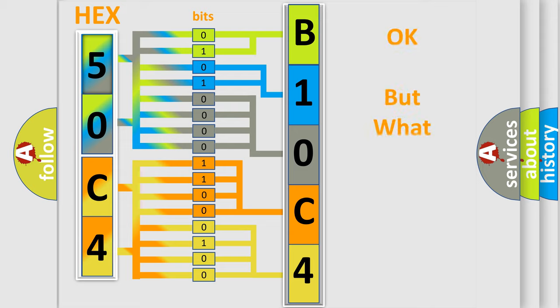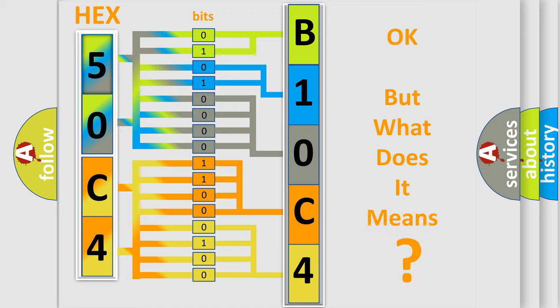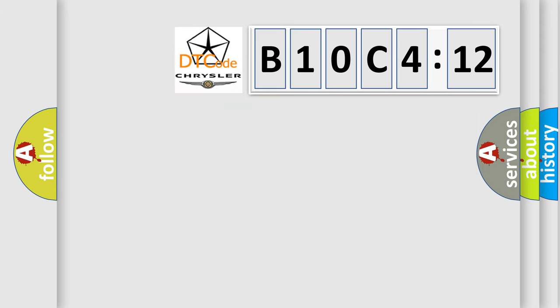The number itself does not make sense to us if we cannot assign information about it to what it actually expresses. So, what does the diagnostic trouble code B10C412 interpret specifically, Chrysler car manufacturers?